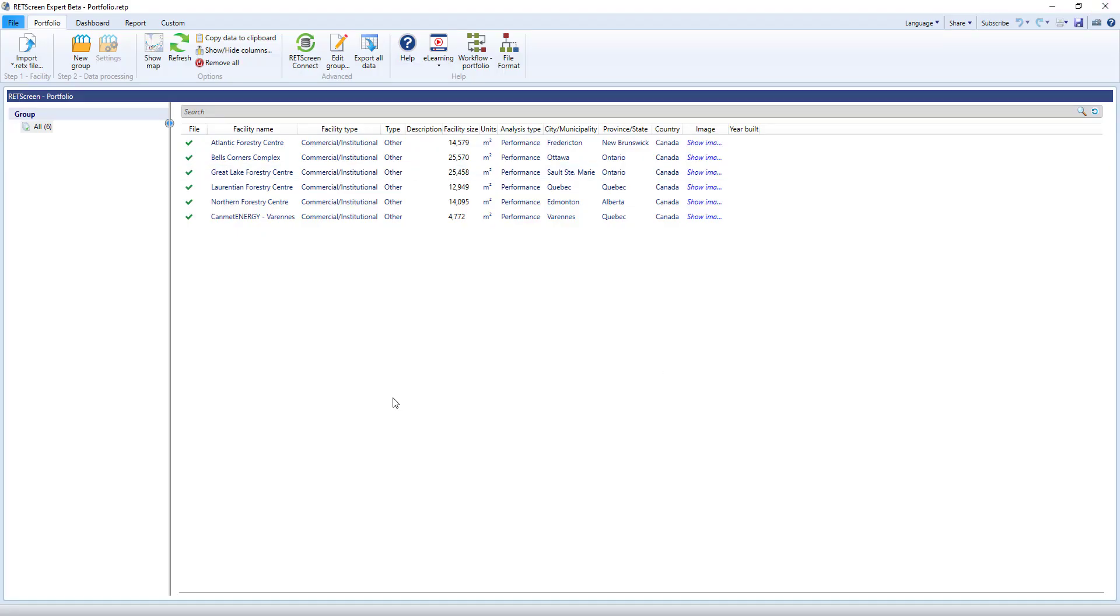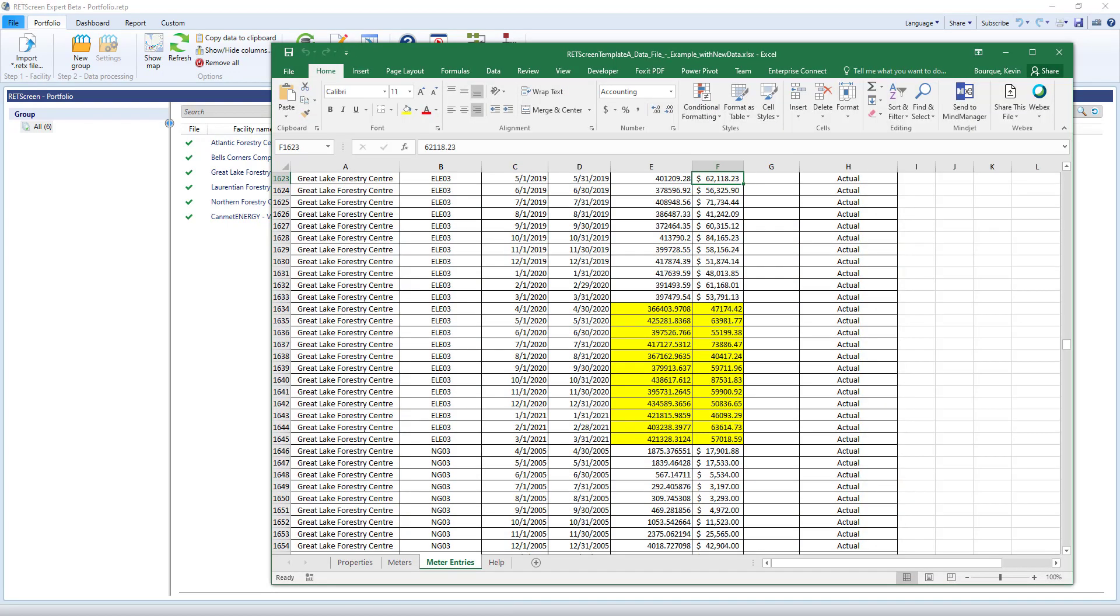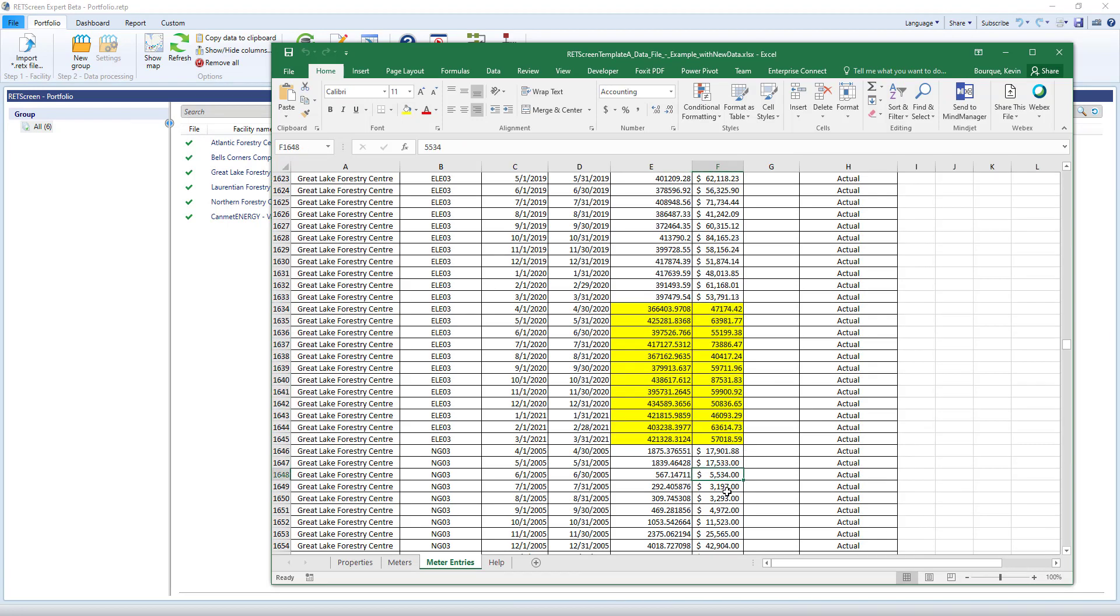Now, suppose it's the next reporting period and you want to update your portfolio and share updated reports. See here that I've updated my Excel file to include new data for up until the first quarter of the next fiscal year. There are a few ways to update your data.